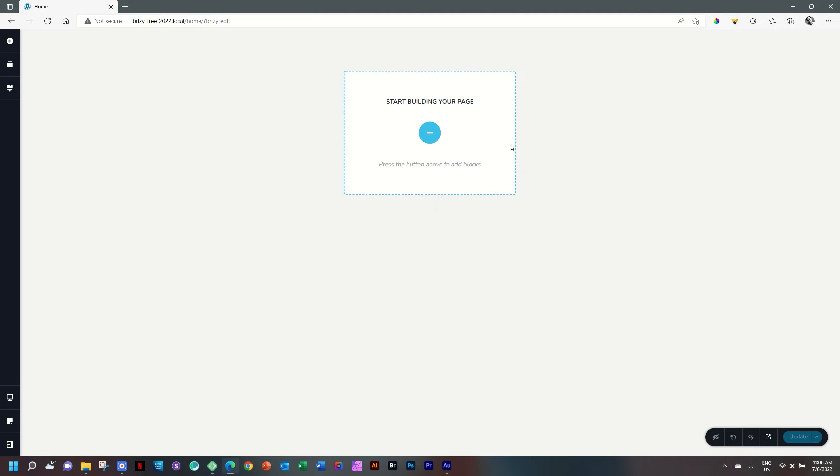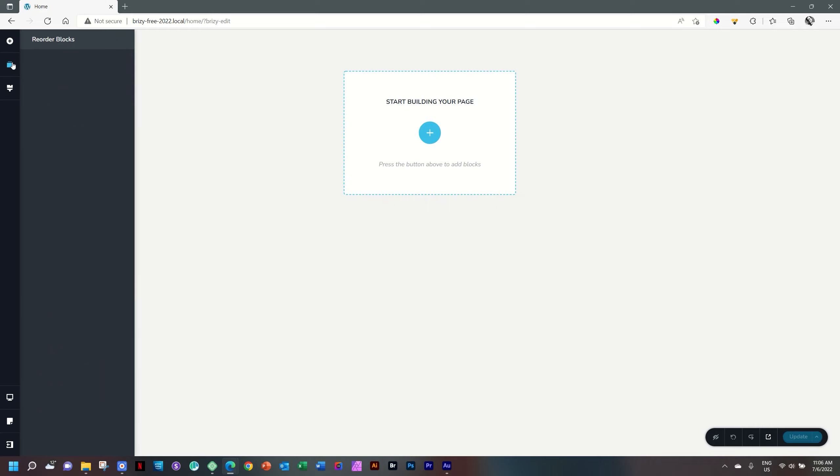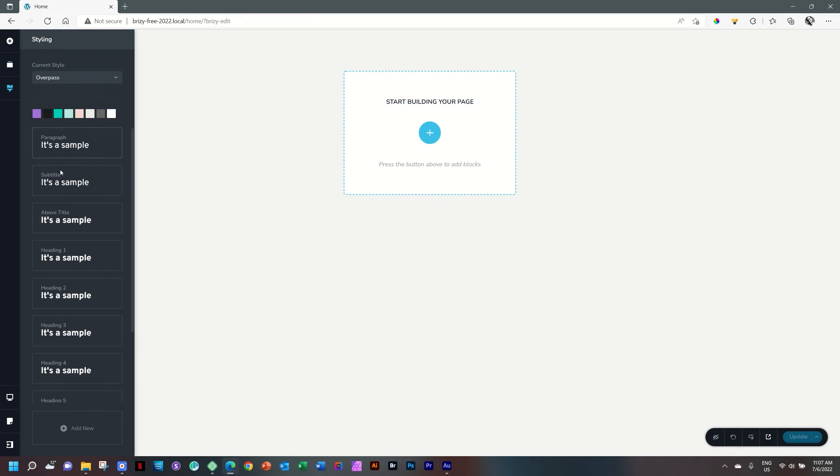This area here is your canvas page. We will be building everything from here. Then you have a sidebar on the left that includes a number of functions. The top one gives you all the elements which we will use to build out the page. Then you have an area where your blocks, your sections will appear, and then global styling.